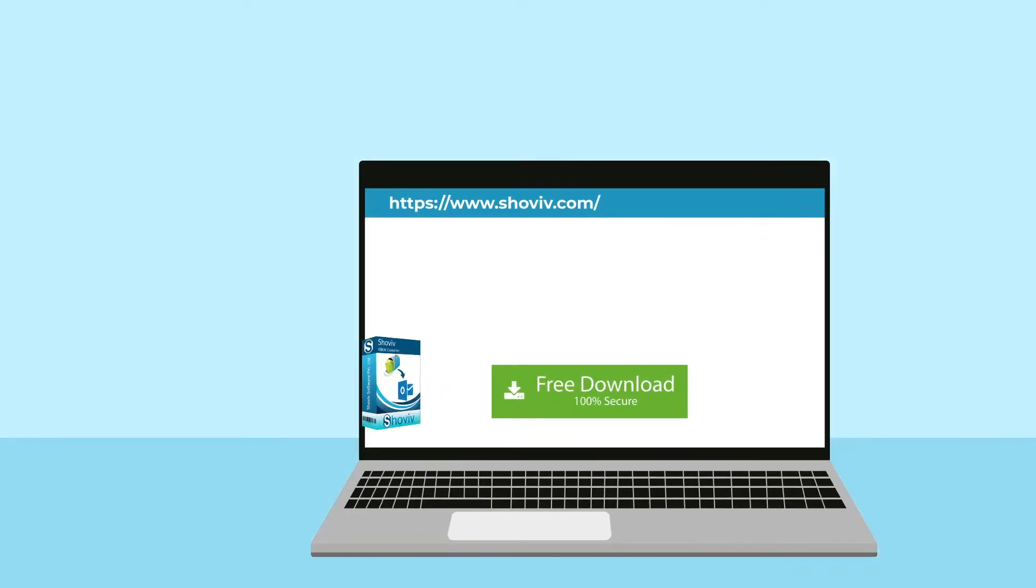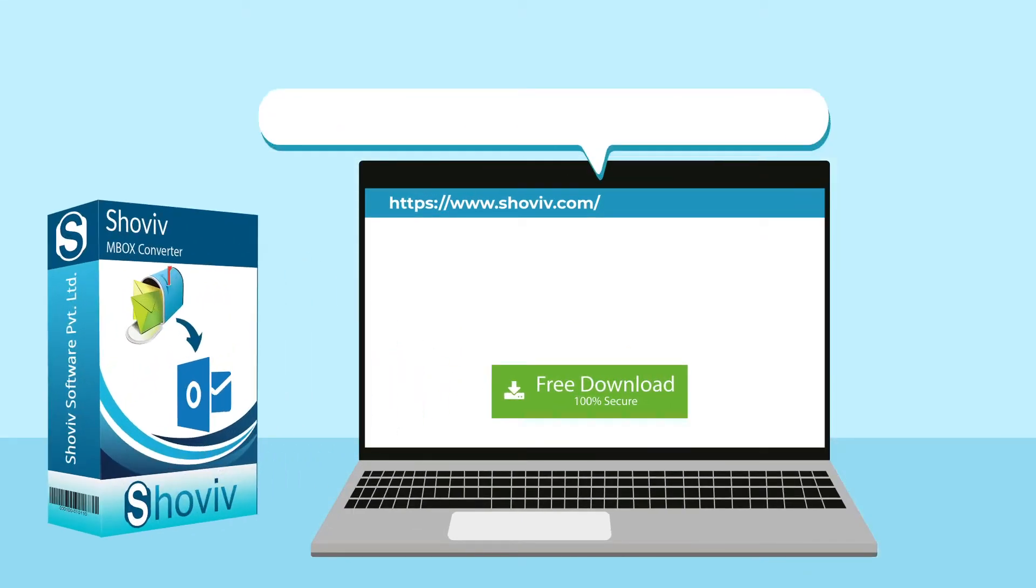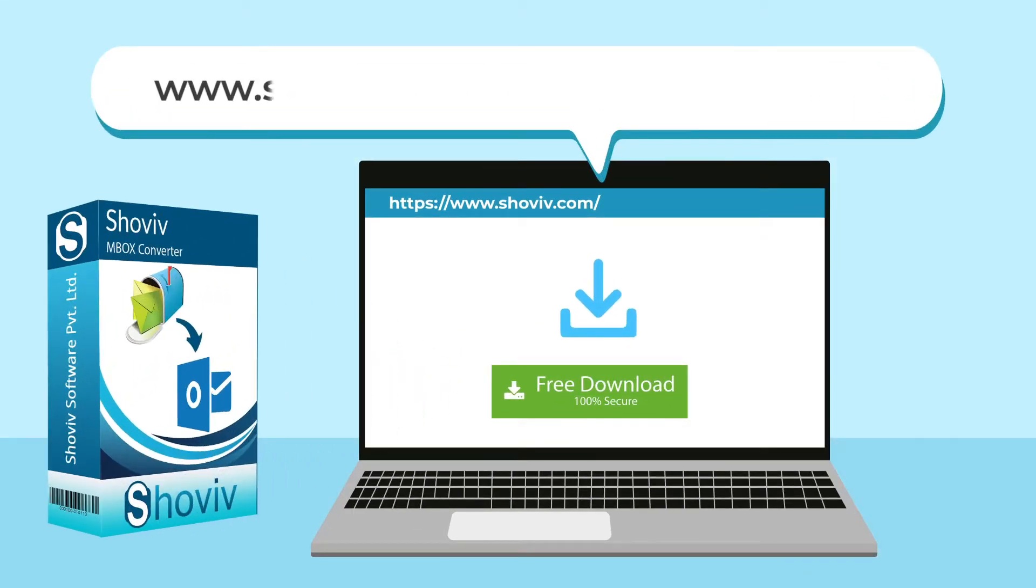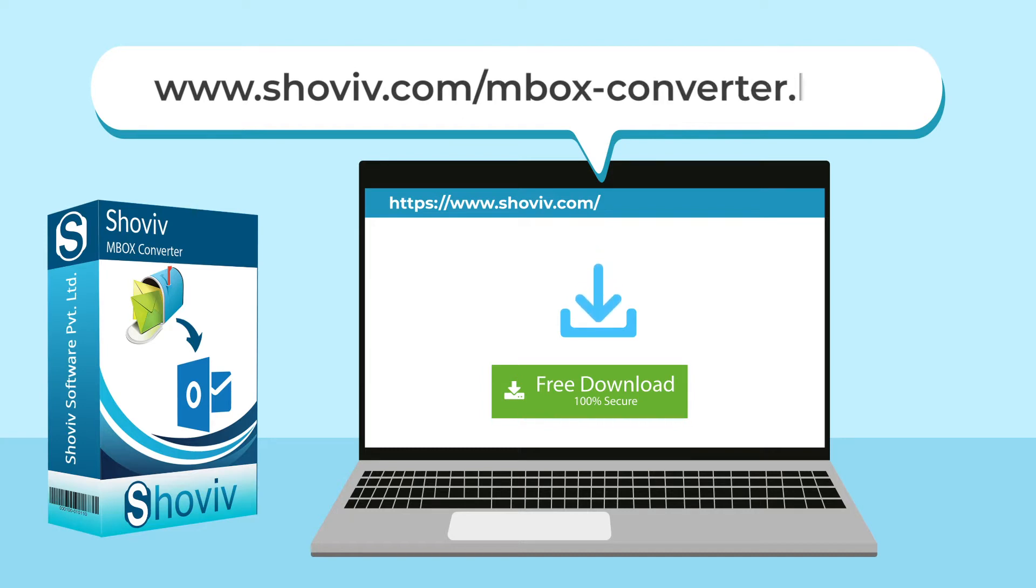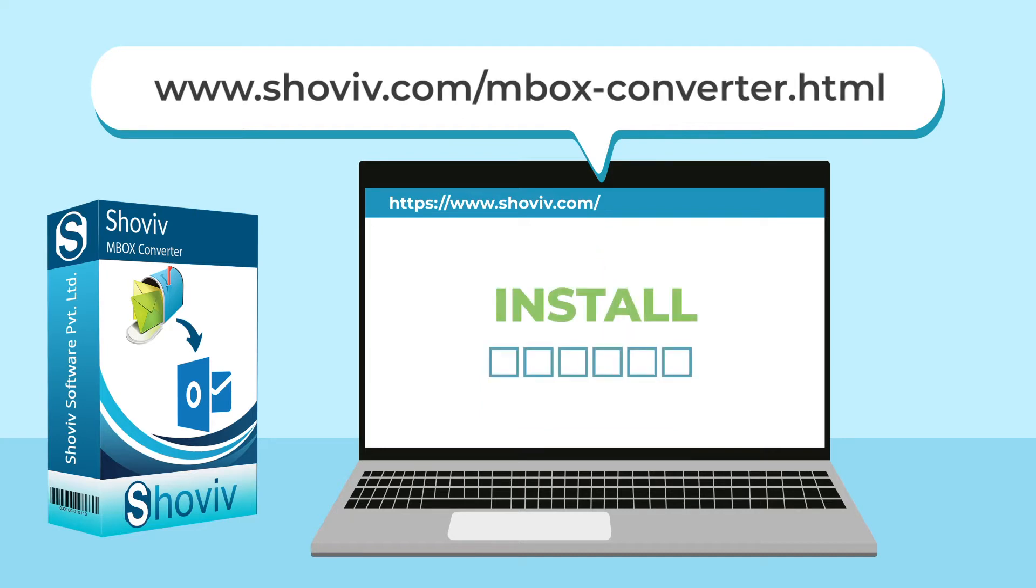To download the software, you may visit www.shoevv.com/mboxconverter.html and install the software.